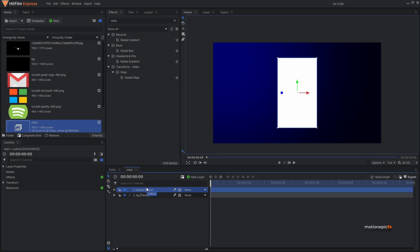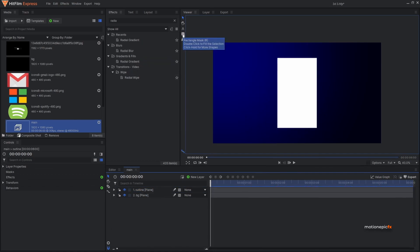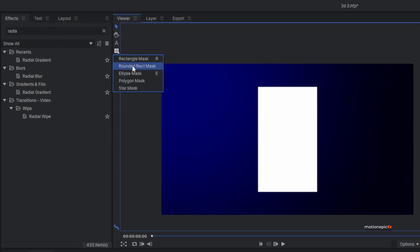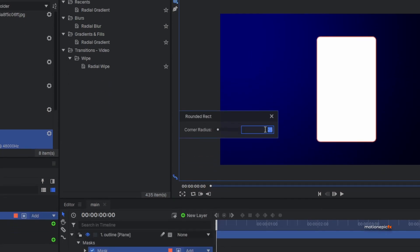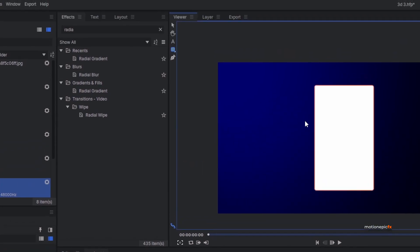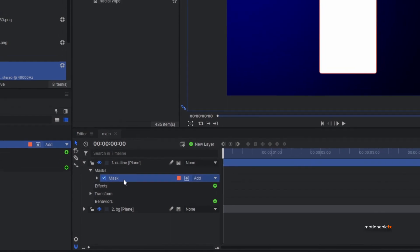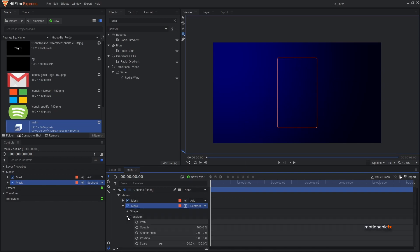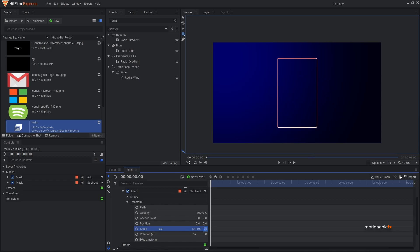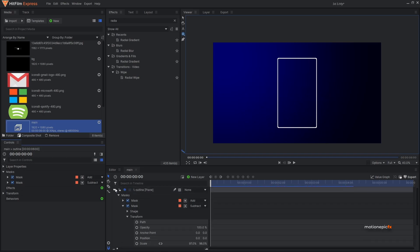On this outline layer I'm going to apply a round rectangle mask — make sure the layer is selected, click and hold on the mask icon, and choose round rectangle mask. I'm going to set the corner radius to 12 pixels. Then I'll duplicate the mask, set the blend to subtract, and on the second mask go to shape, unlink the scale, and scale it independently — setting it to 97 and 98.